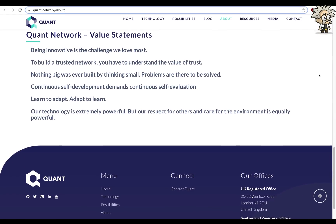Their value statements: being innovative is the challenge we love the most. To build a trusted network, you have to understand the value of trust. Nothing big was ever built by thinking small. Problems are there to be solved. Continuous self-development demands continuous self-evaluation. Learn to adapt, adapt to learn. Our technology is extremely powerful, but our respect for others and care for the environment is equally powerful.